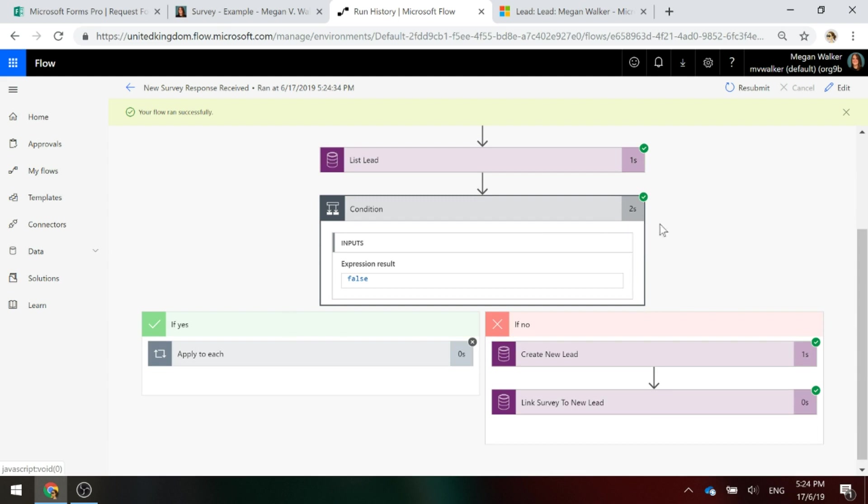This is the one that I submitted first that was not in the system. And we can see there that the result was false. Therefore, that email address didn't exist.